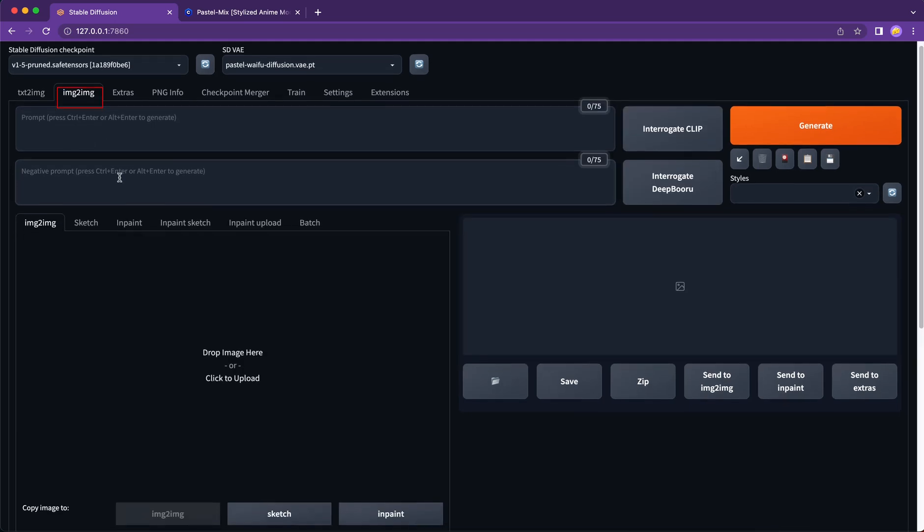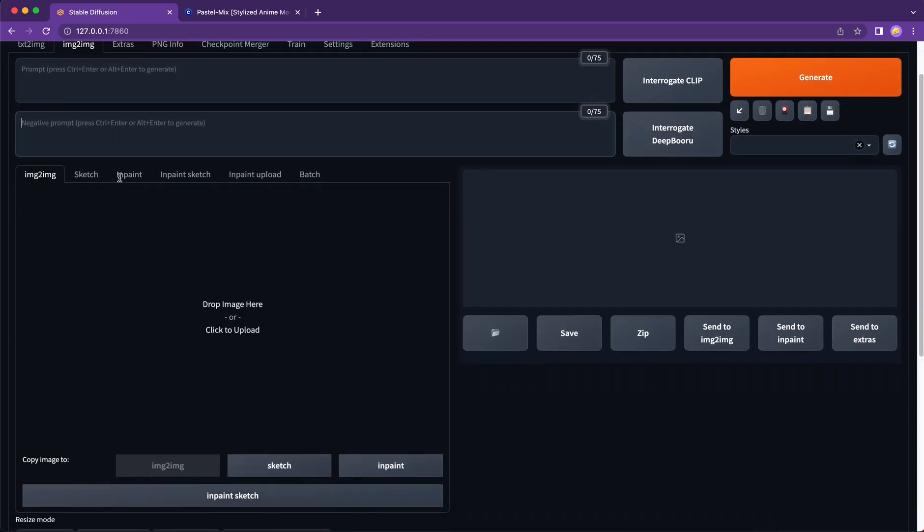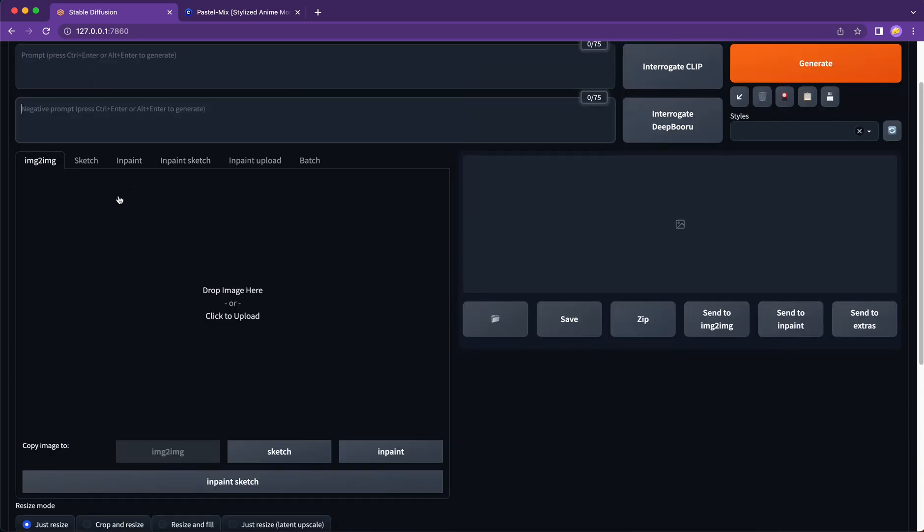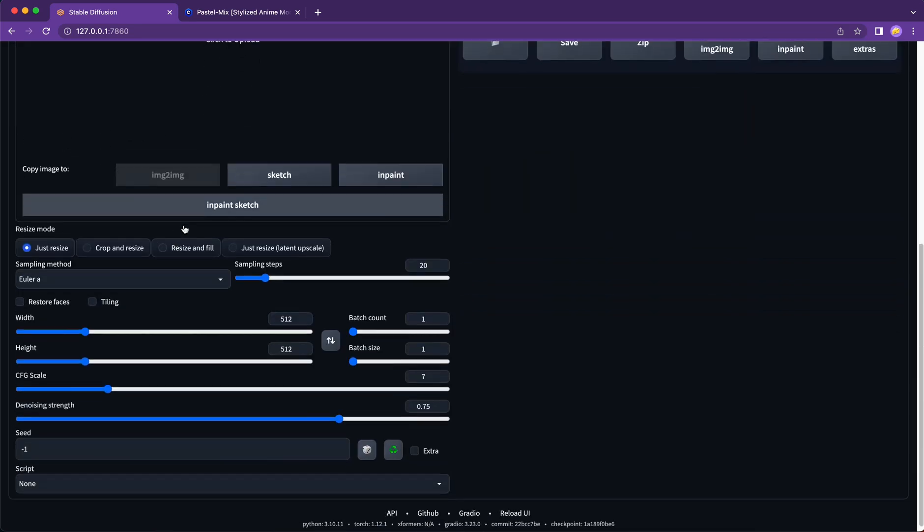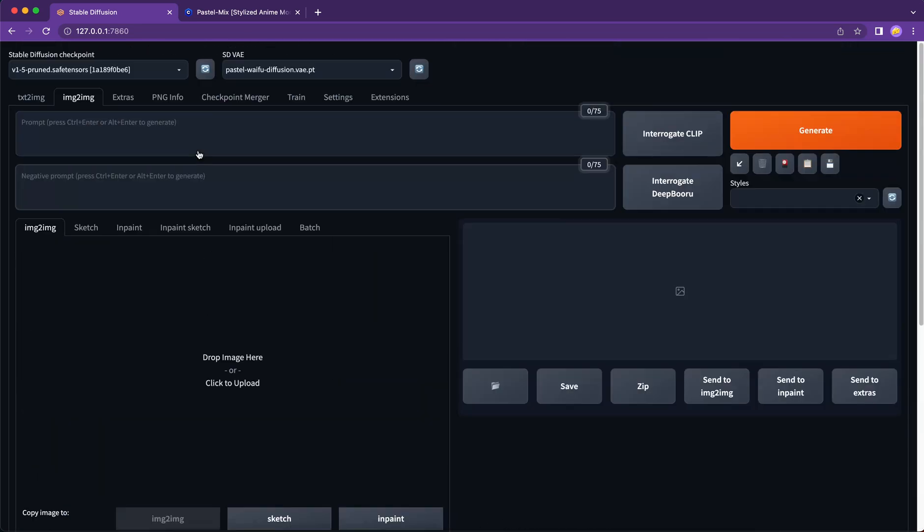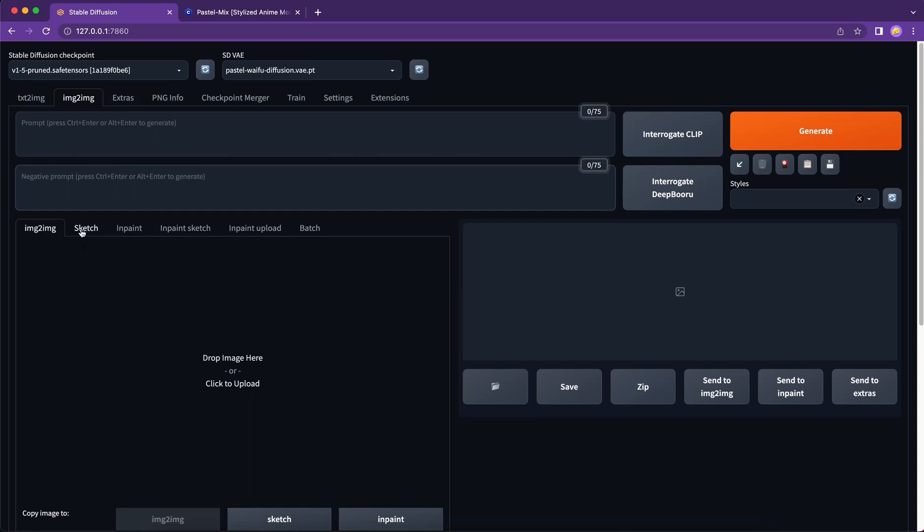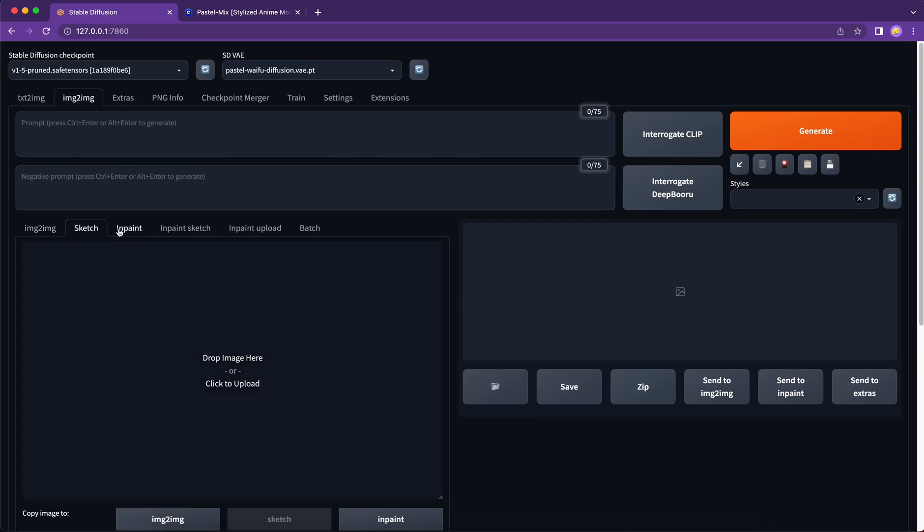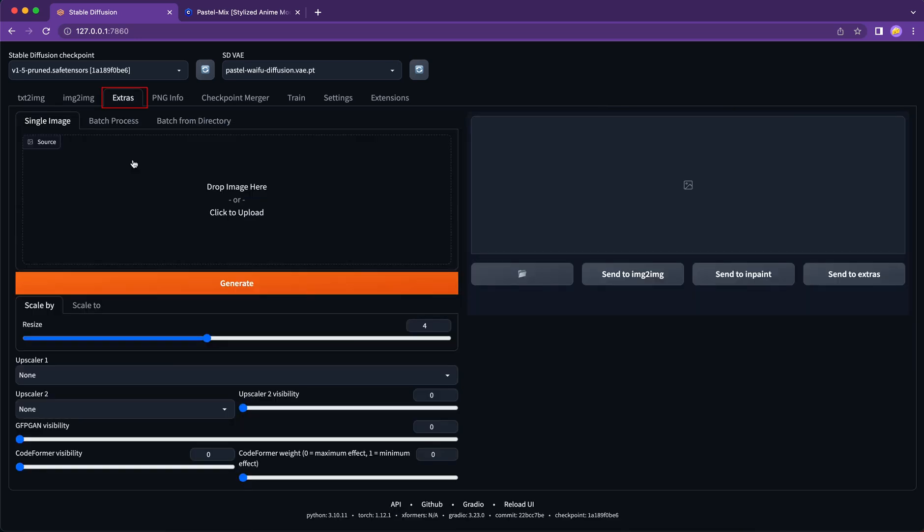Image to image. This is where we can use image as prompts. Easy to understand. But there is much more to learn, and we can dive deeper in another tutorial. Extra functions contains other useful functions, mainly used to upscale the images.